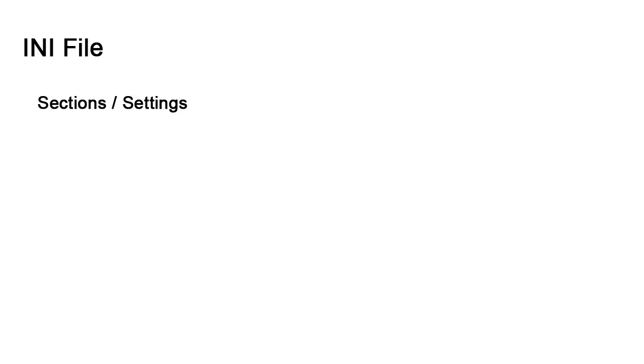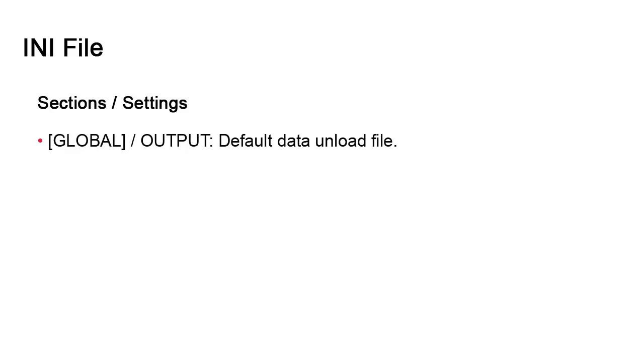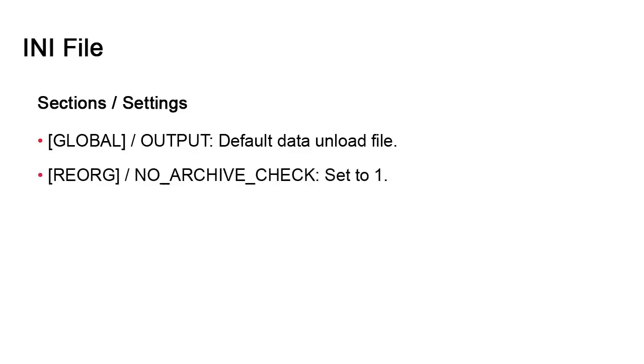The INI file has two important settings. The first is the output setting in the global section. This is the default file path and name of the file generated by the unloading procedure. The second is the no archive check setting which we also find in dbreorg. We recommend setting this to one as soon as dbunload is installed or it may not work.